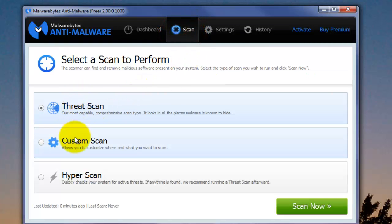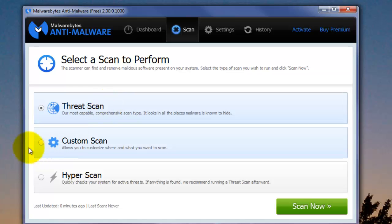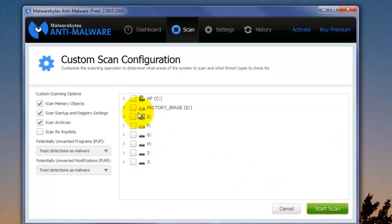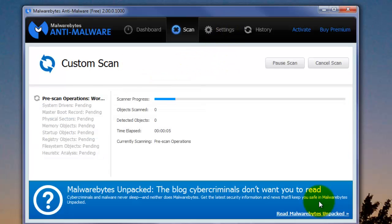And with the free version, you have a Threat Scan and a Custom Scan. The Threat Scan will take between as little as 5 minutes but as much as 15 minutes, depending on your computer and how much data is on the computer. The Custom Scan will let you choose what you want to scan and where you want to scan. So those are the only two differences. So that's also a slight change from the previous versions of Malwarebytes.